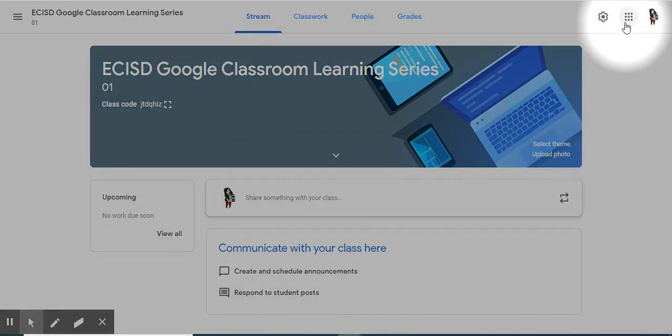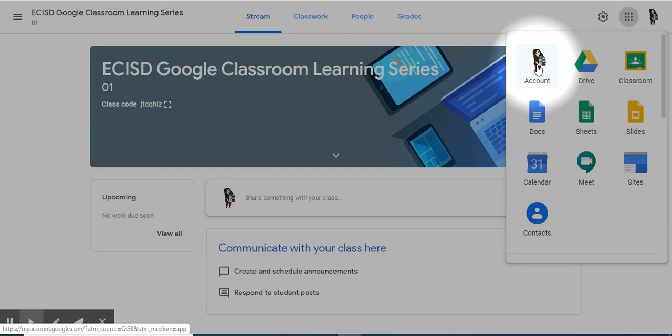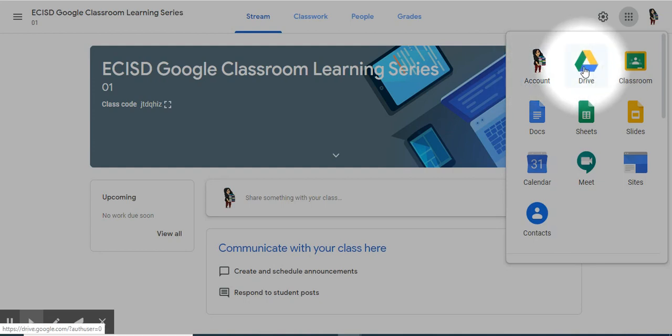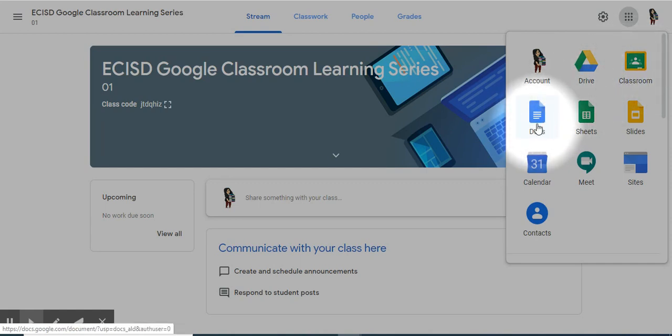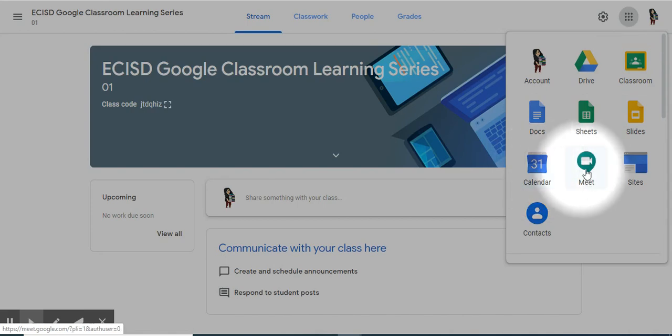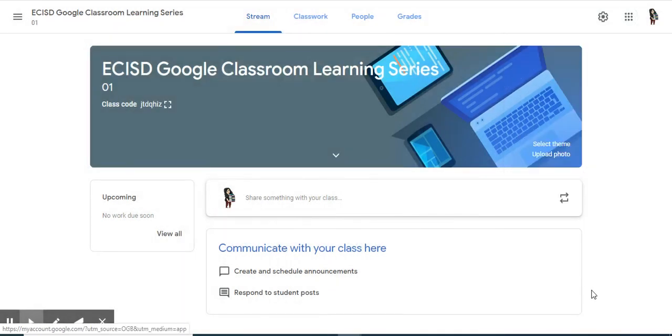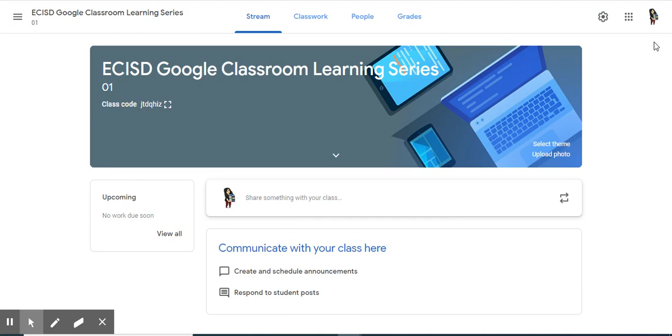Let's take a look at the Apps Launcher. It should remind you of Module 2. You have a link to your Google account from here, your Google Drive, another way to get to your home button on Google Classroom, Docs, Sheets, Slides, Calendar Meet, Sites, and Contacts. And, once again, your Google Profile.